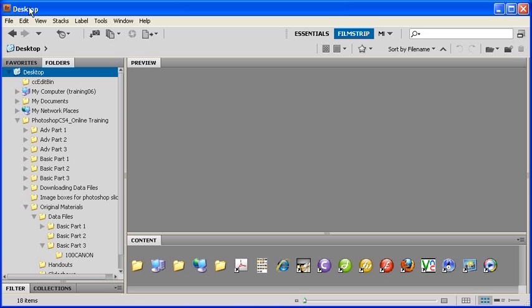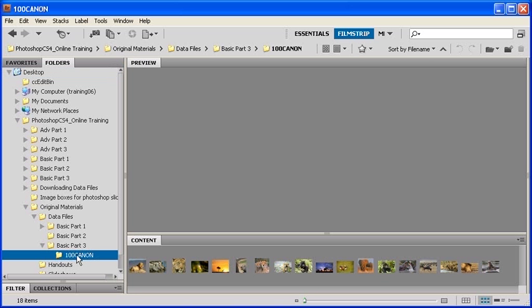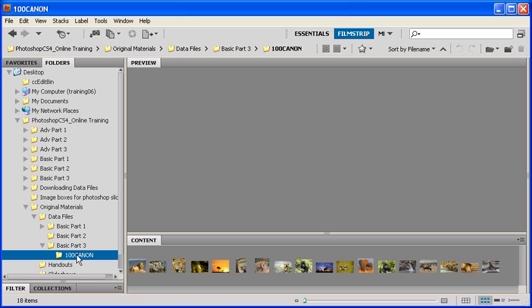First, find and locate the Folders panel. Then navigate to the Data Files folder and select the 100 Canon folder. If you'd like, you can also select a folder with images from your own data file.